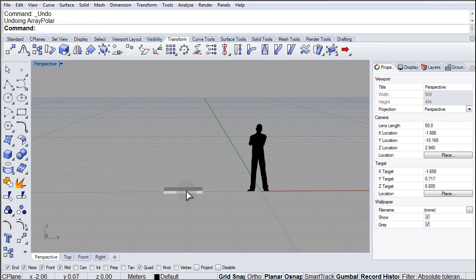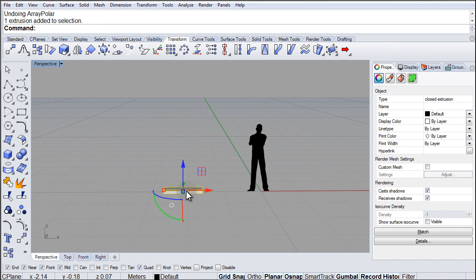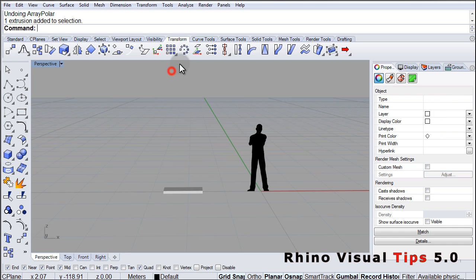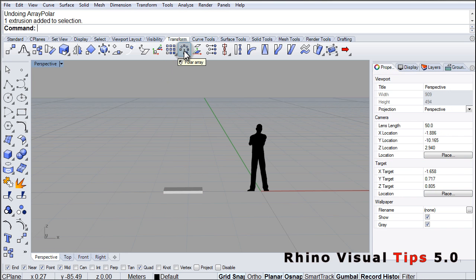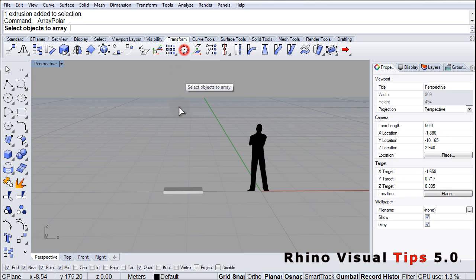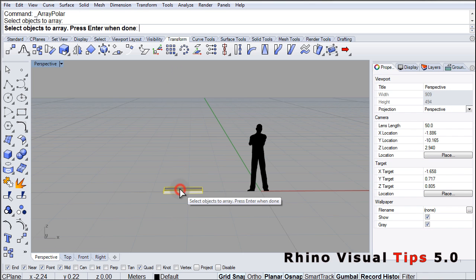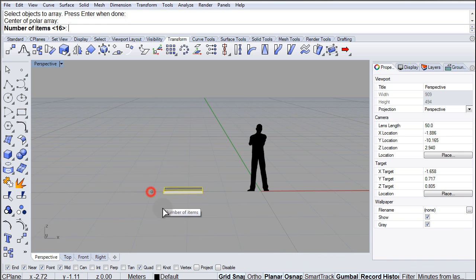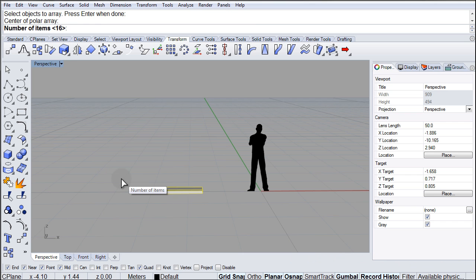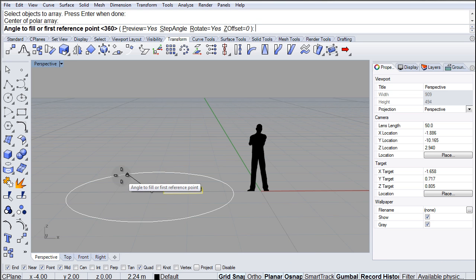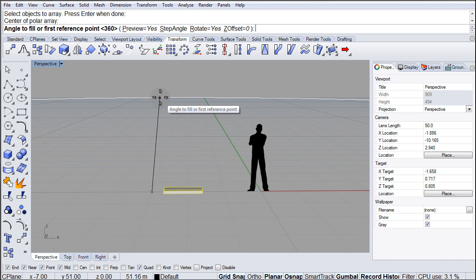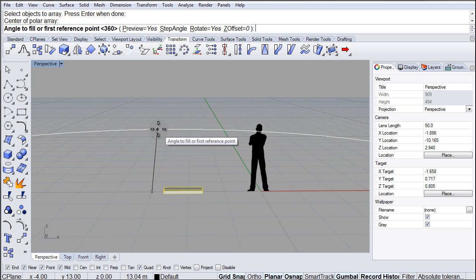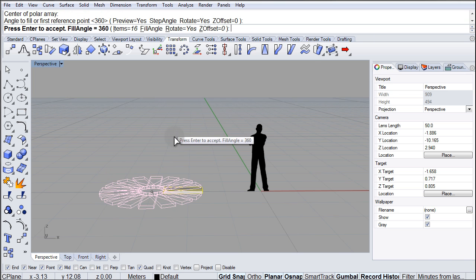Now that we have our step, we select it and go to transform, polar array, or we go to the transform tab and here is our polar array. We pick our center point for the array. We decide how many steps are going to be there. I'm going to use 16. I'm going to hit enter. And the angle to fill is 360, it's already there so I'm going to hit enter one more time.